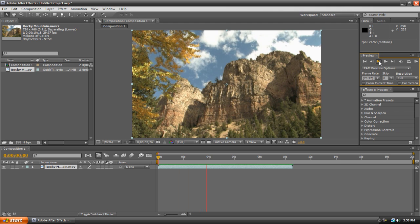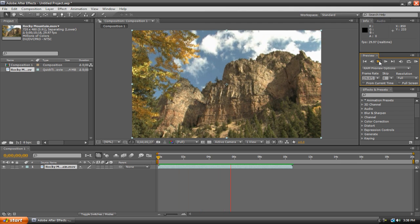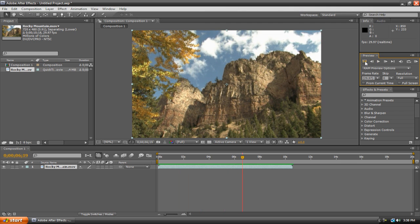As you can see, it plays without any lag or anything. It's all smooth, so ideally you're going to want to use RAM previews when you're testing out effects and such.